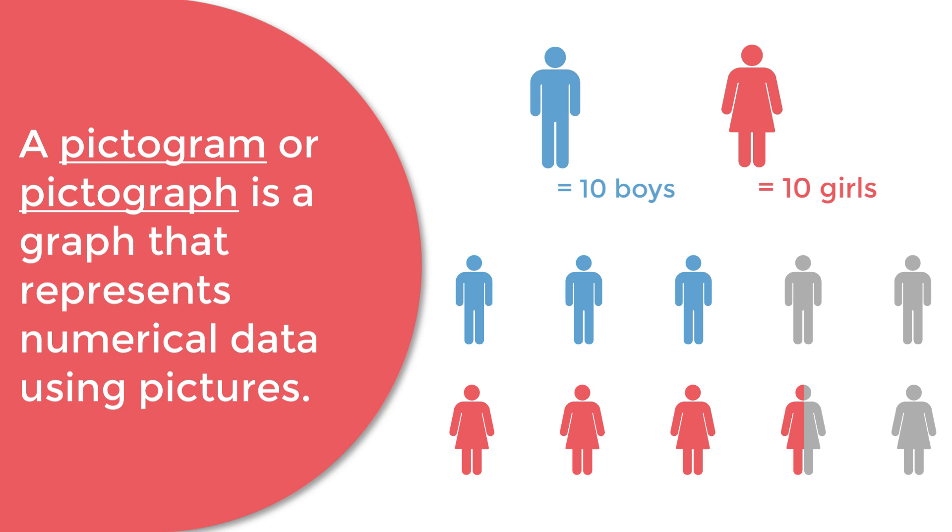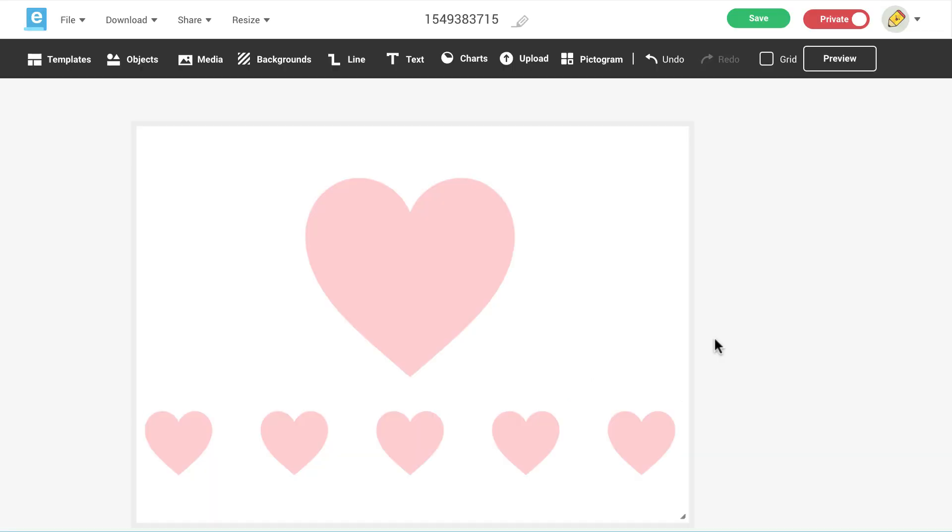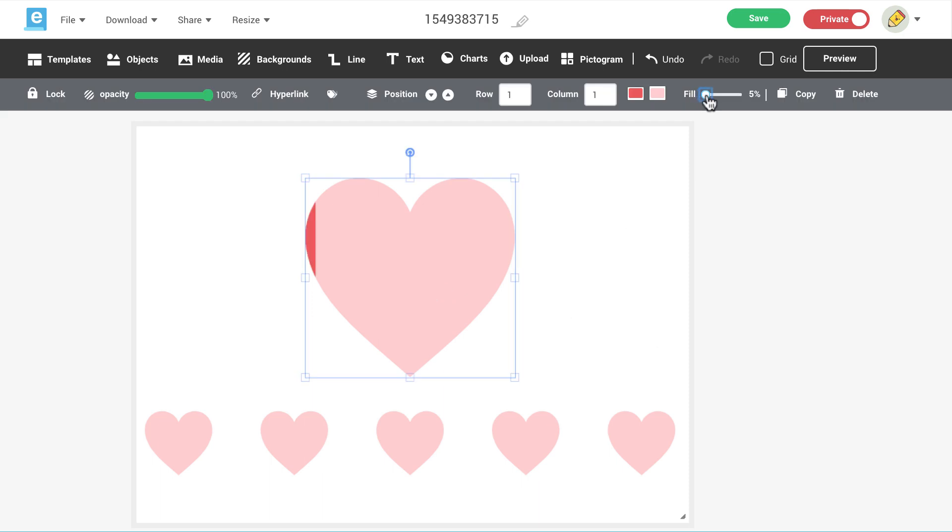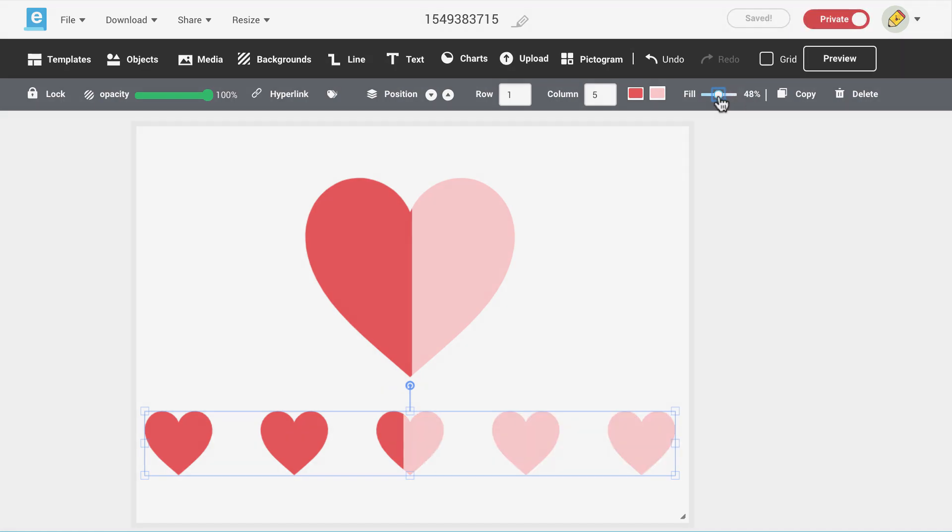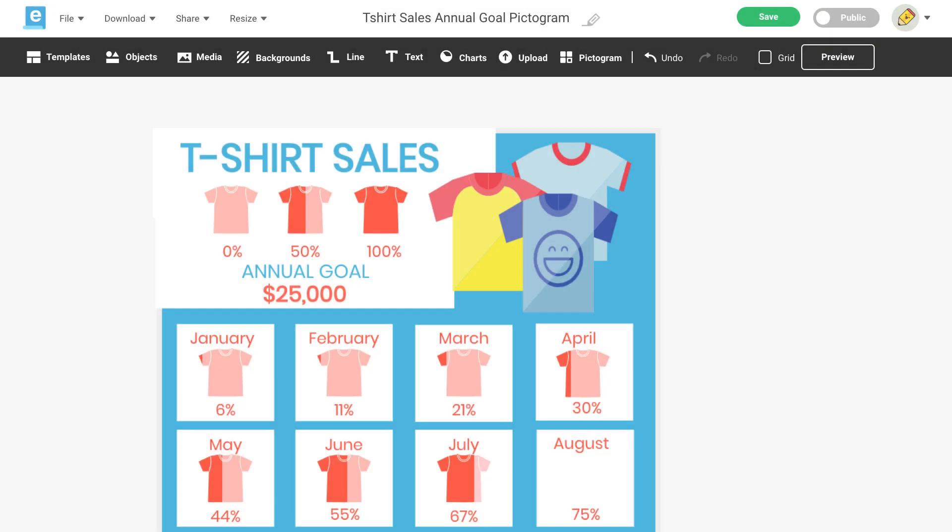There are two ways you can design your pictogram using Easley's design tool. You can use a single icon to represent your data, or you can use many icons to represent your data. I'll walk you through both options. Let's start with the single icon option first.